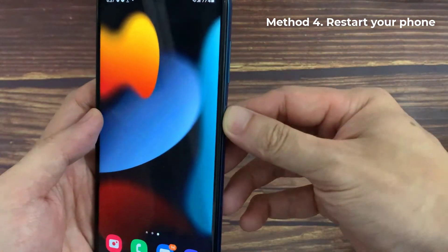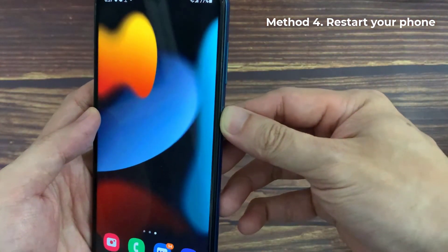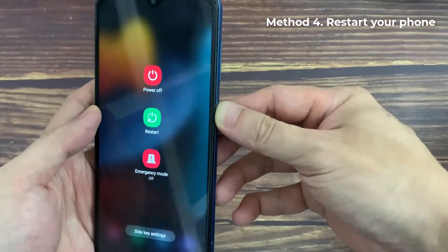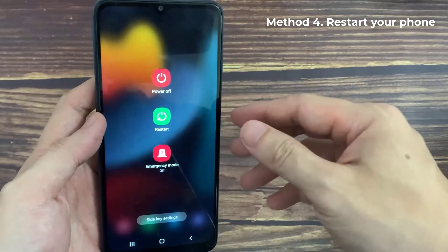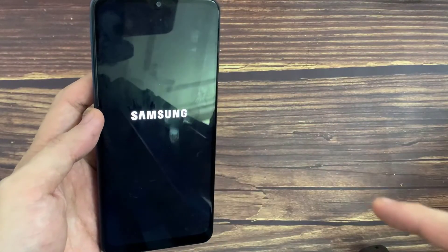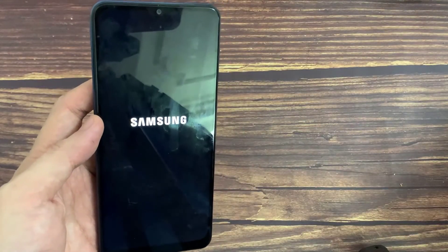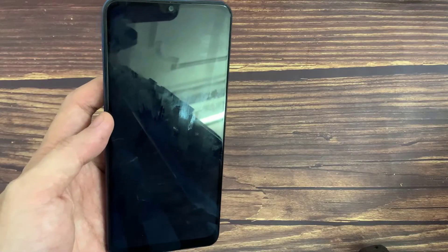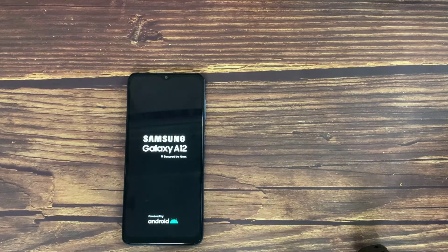Method 4. Restart your phone. If you're still having trouble with the Amazon app, it's a good idea to restart your phone entirely. This will flush out any temporary software issues that are plaguing your phone.